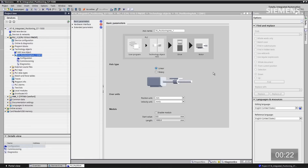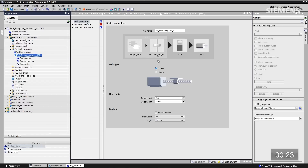Let me give complete focus to it. It gives us a real nice graphical representation of the user program, the technology object that's going to be located in the actual CPU, the drive, and the motor. We are going to do a linear position and we're going to use engineering units of millimeters.